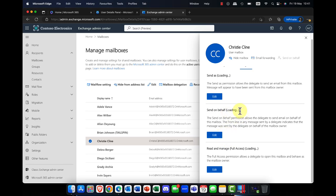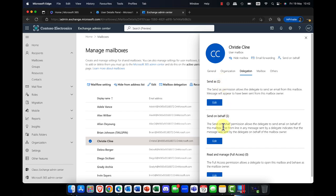You've also got Read and Manage (Full Access). Full access also includes the rights to change permissions, meaning they can delegate the mailbox and have full access to it. Those are three super important settings.